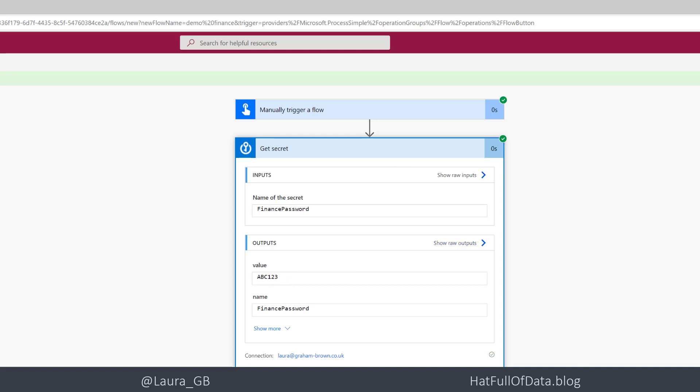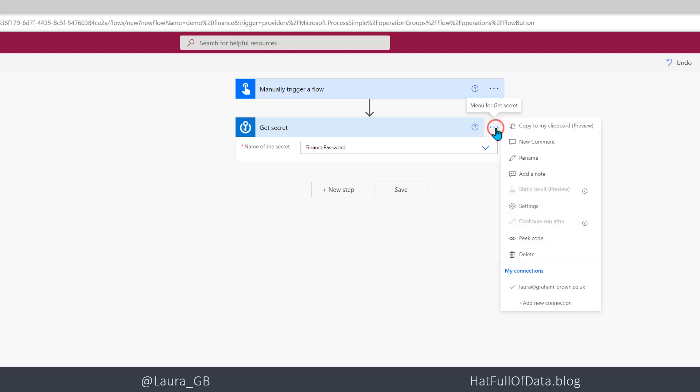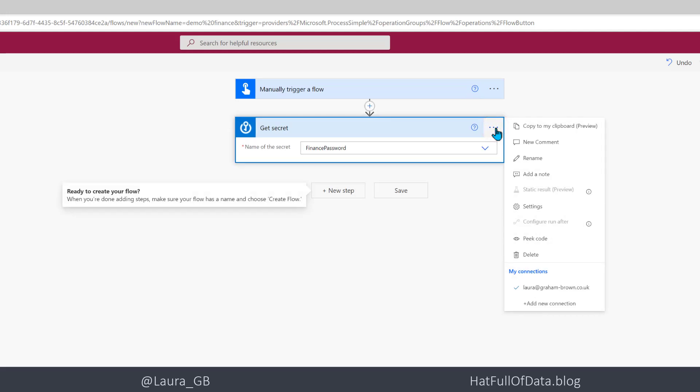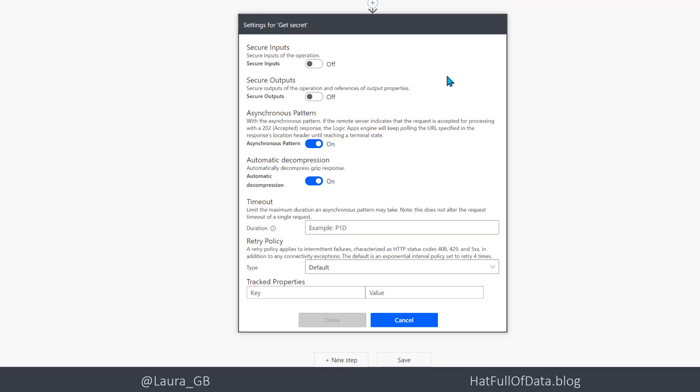So last thing to do is to secure the output. So I'm going to click edit and on this get secret step I'm going to click on the three dots and then I am going to go to settings and I am going to secure the output, turn that on and then I'm going to click done.